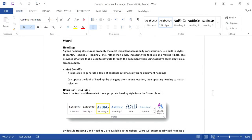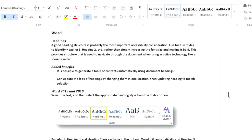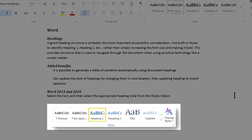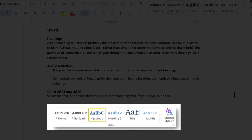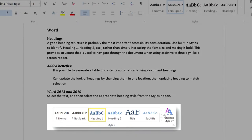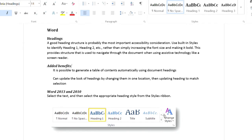My Word document has this image that conveys information. It's not decorative, so I want to add alternative text, or alt text, to the image.